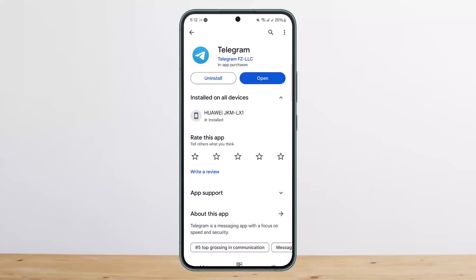However, if you have lost access to the phone number associated with your Telegram account, what you can do is try to get a new phone number with the same carrier and request to transfer your old phone number to your new device. This will allow you to regain access to your Telegram account by receiving a verification code via SMS.